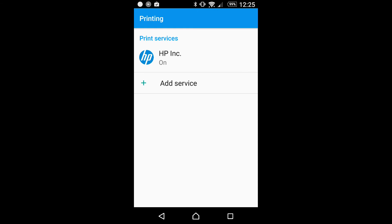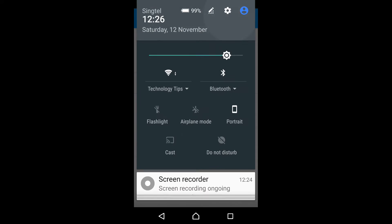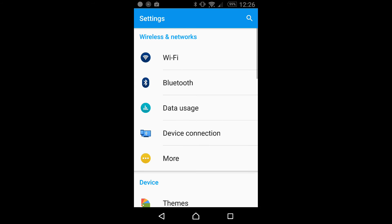Next, you need to connect your mobile device via Wi-Fi Direct to your printer. This is how it's done. Scroll down and tap on Settings. Under Settings, tap on Wi-Fi.